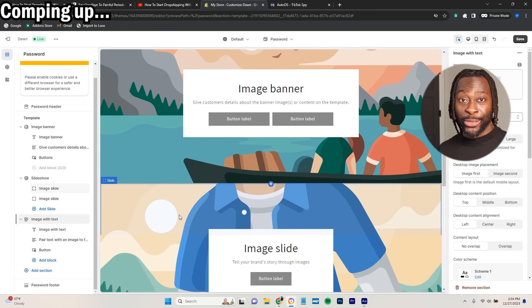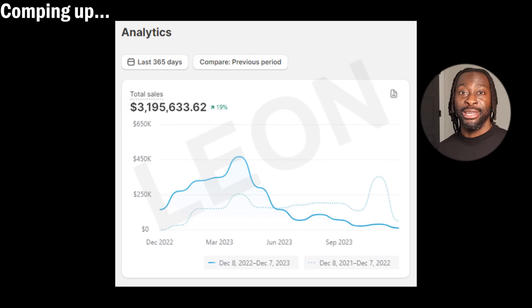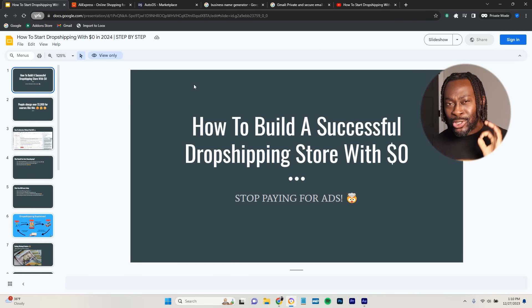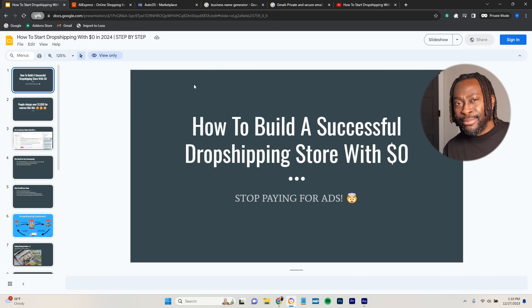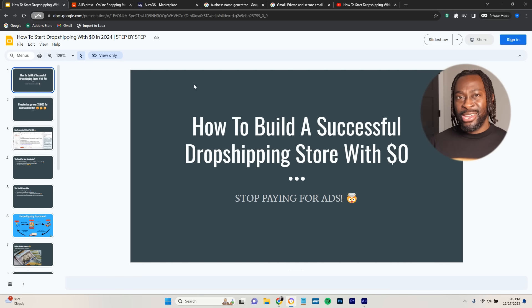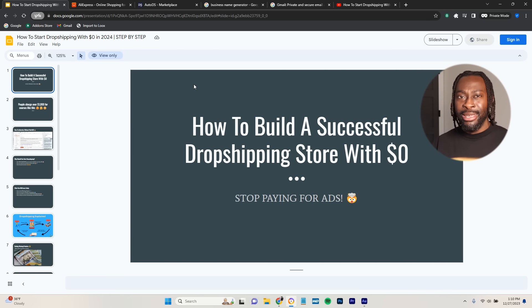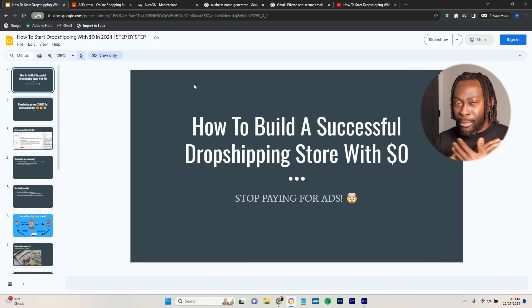This is the same layout that generated me over $3 million this year alone in 2023, this calendar year. I'm going to show you how to build a successful dropshipping business and store with $0, not spending any money on ads. If you're a beginner, or if you've been trying dropshipping and run out of money, this course is literally going to show you how to do it without spending any money on paid advertising.